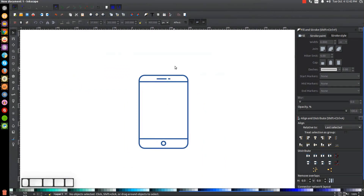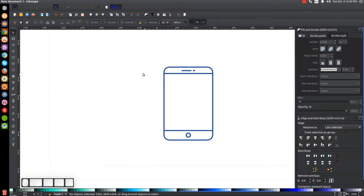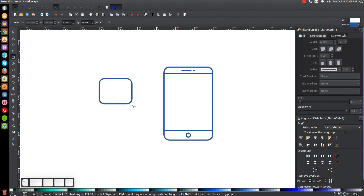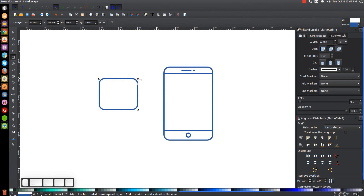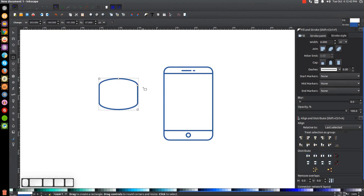Now click off to deselect and press 1 on the keyboard to zoom back out to 100%. We have our phone. The next thing we want to create is the fingers holding the phone. Come off to the side, grab the Squares and Rectangles tool, and click and drag to create a big rectangle. Take the top node and bring it all the way to the left — if it starts with sharp corners, take the bottom node down a little bit and the other node will appear, then bring the top node all the way over.